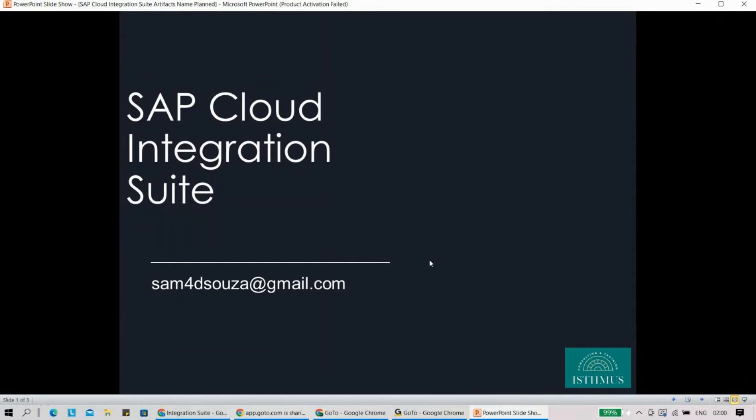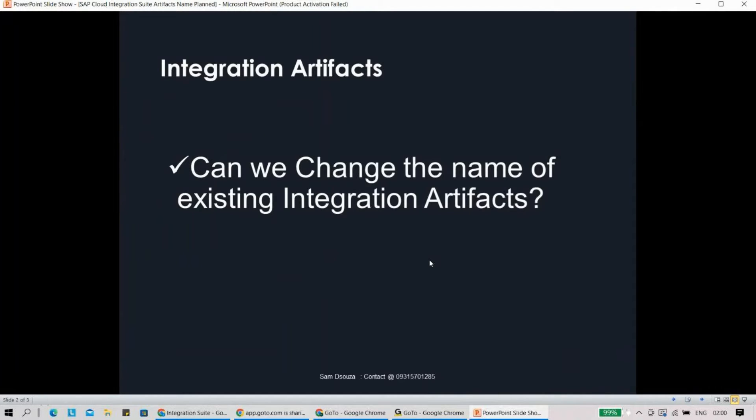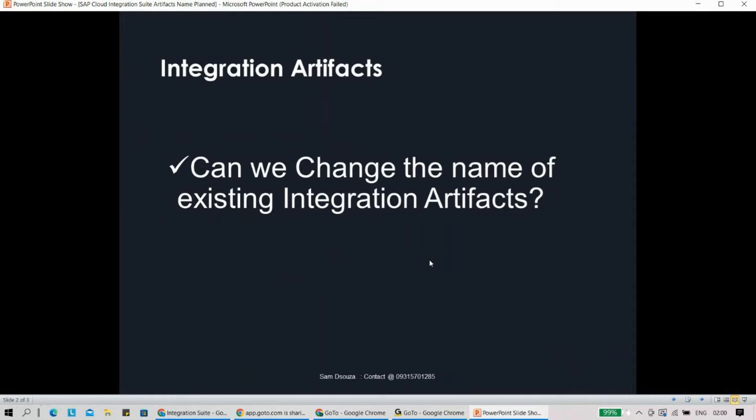Let's look at what we have planned for today. We have a very interesting topic - some people asked me this question: we have already created an integration flow, it's now been running, and now we need to change the name of the integration flow or the artifact. Is it possible?